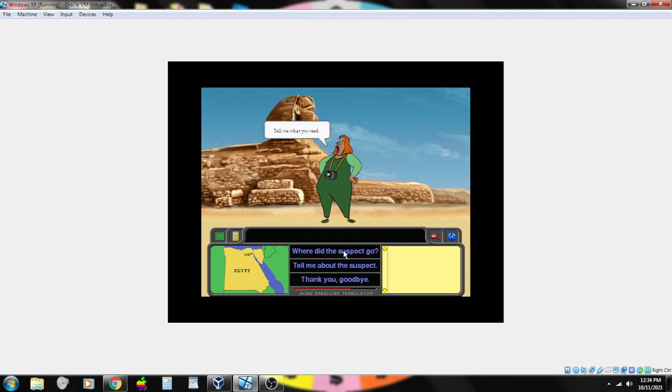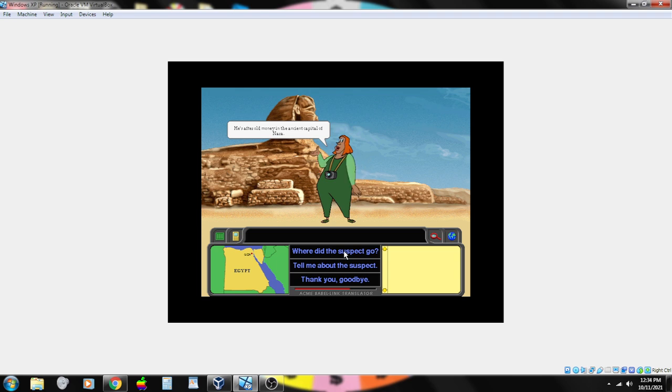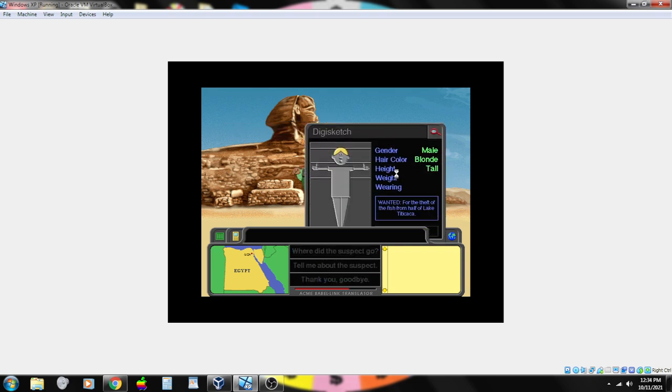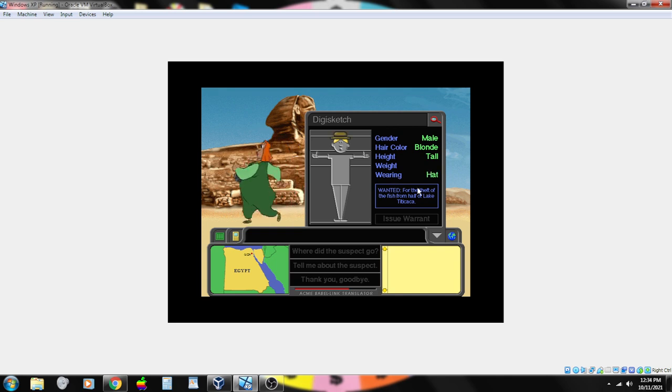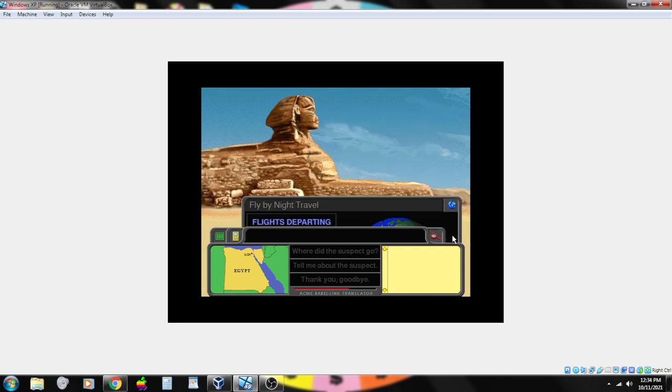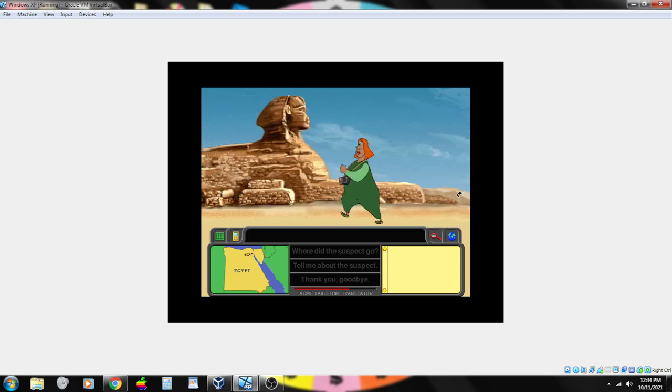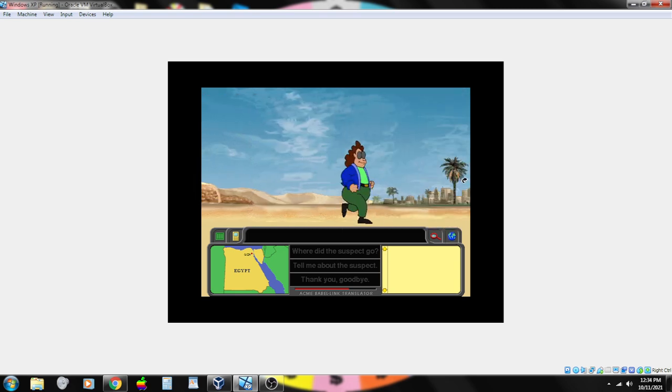Tell me what you need. He's after old money in the ancient capital of Nara. I noticed he wore a cool cap. All we need is his weight. So ancient capital of Nara. Oh, it's Japan.